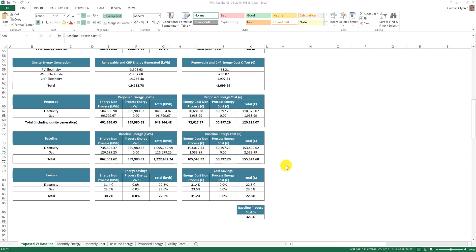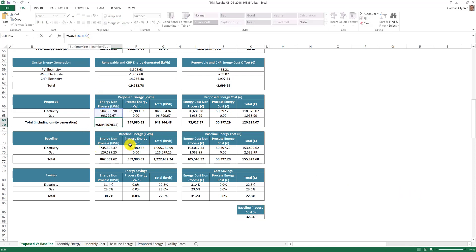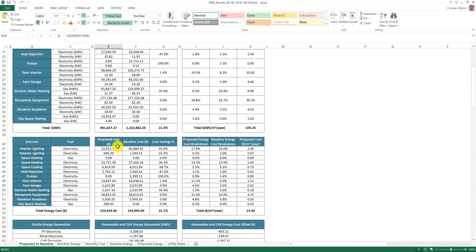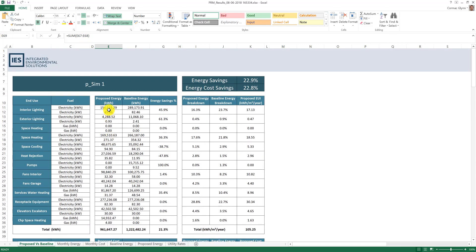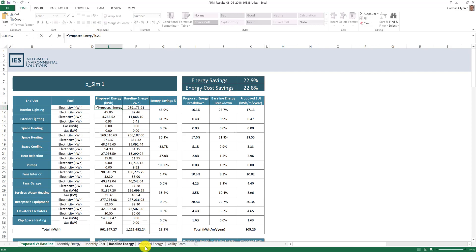You'll see that the whole Excel sheet is constructed using Excel formulas. Every item in all of these tabs relates back to the original proposed and baseline energy tabs here.